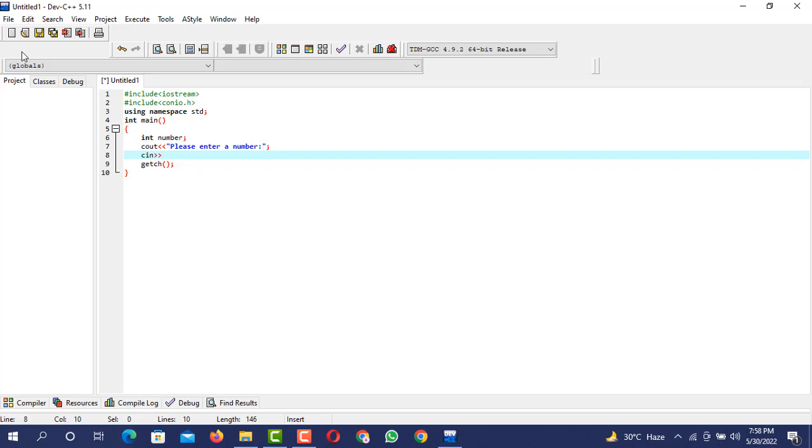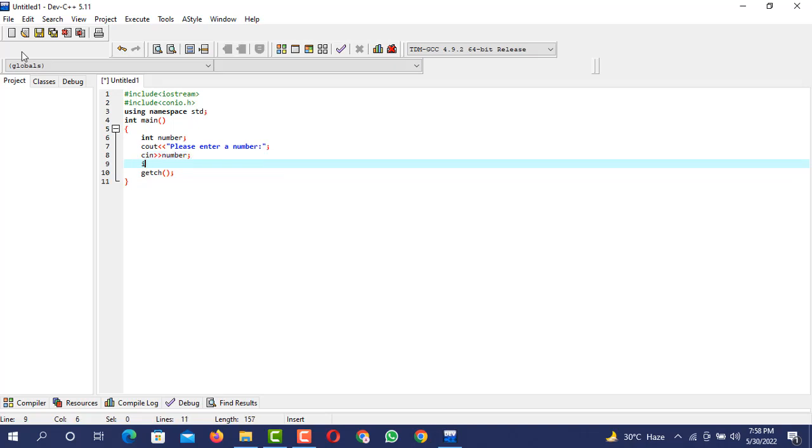The number will be entered by the user. I will get that number into the variable which I have created a few seconds ago: number. Now I am going to put the conditional structure here.